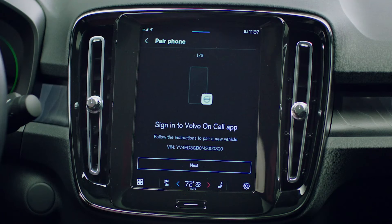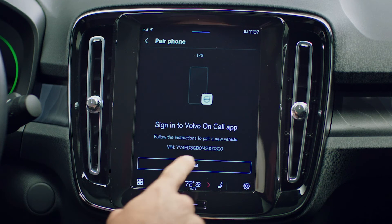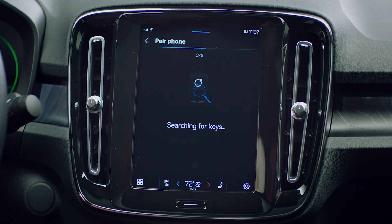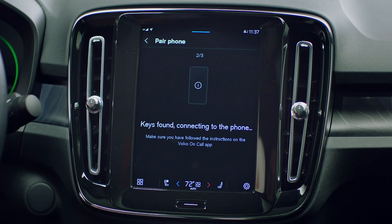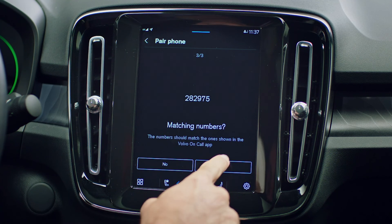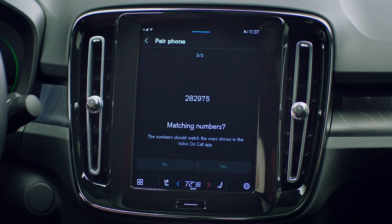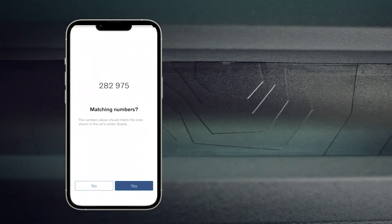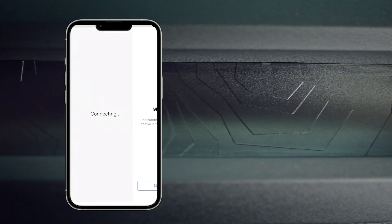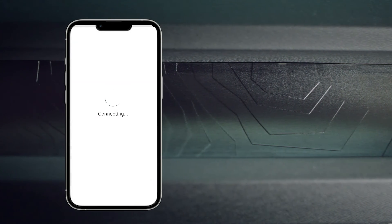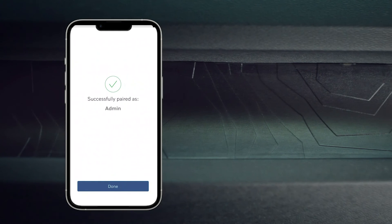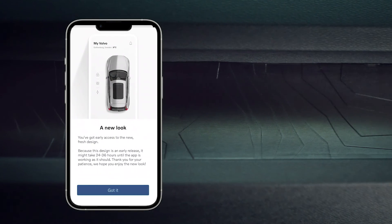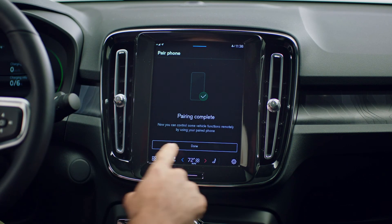Now return to your Volvo center display and press the next button. A six digit code will appear on both your phone and the vehicle screen. If these codes match, select yes on the center display and on your phone. Select done and now your phone has been paired to your Volvo.